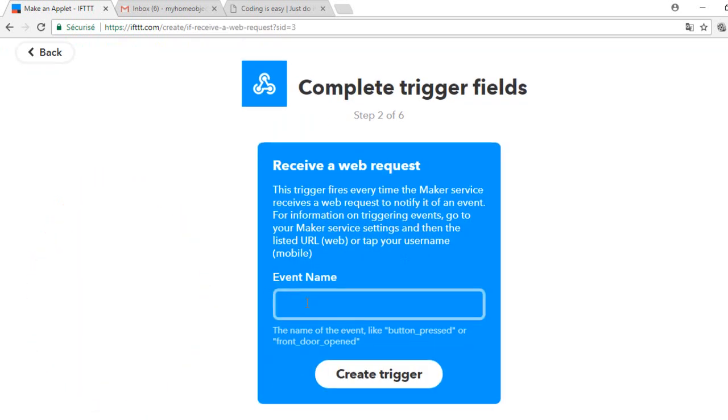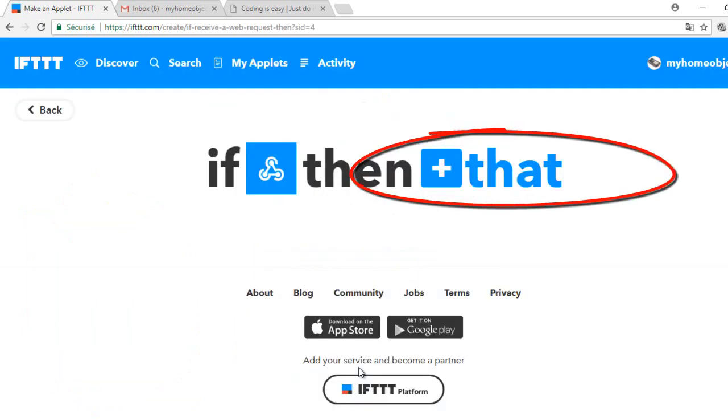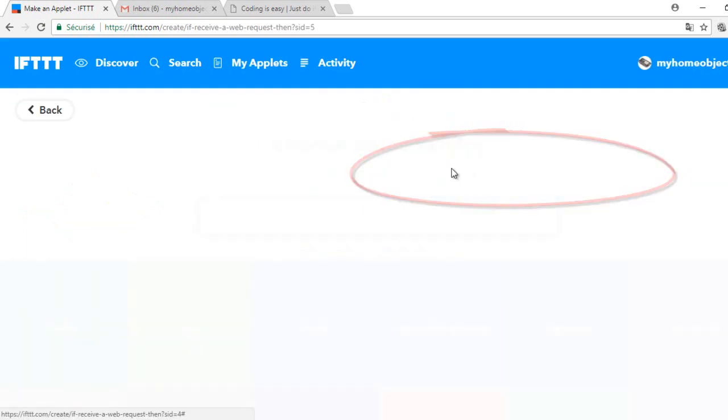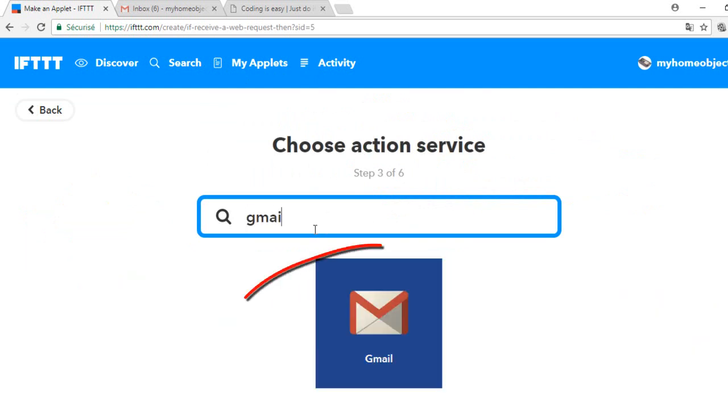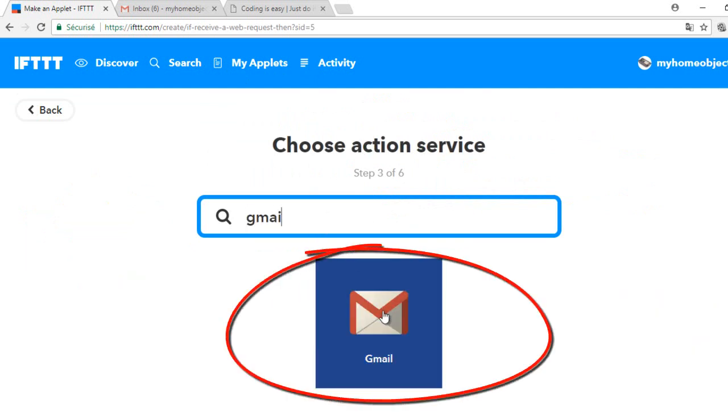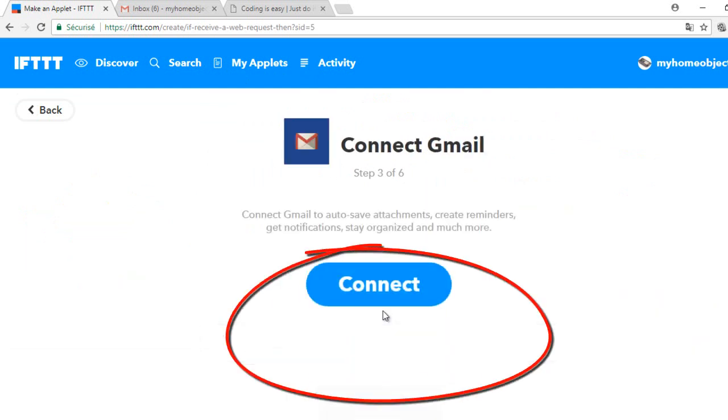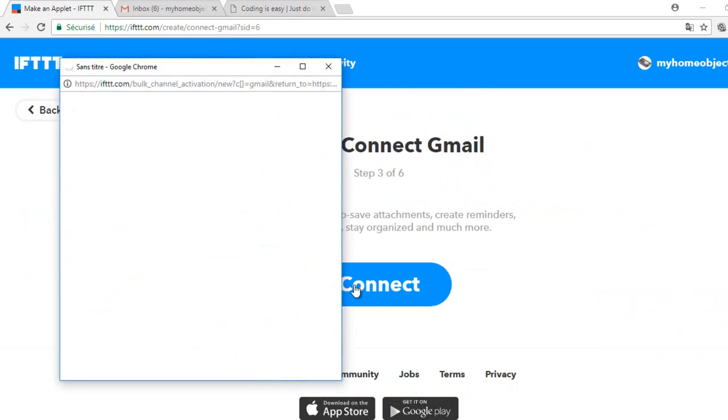Connect. Give an event name. Now we will choose the target service which is Gmail. Connect to the service if you are not already connected.